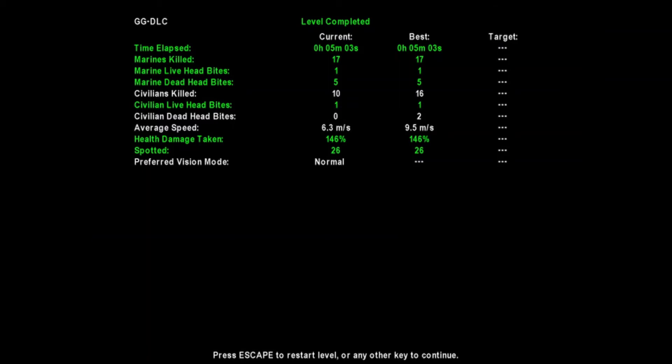Time elapsed 5 minutes 3 seconds. Marines killed 17, marine live head bites, marine dead head bites 5 and 1. Civilians killed 10. Civilians head bite. We moved pretty okay, whatever.